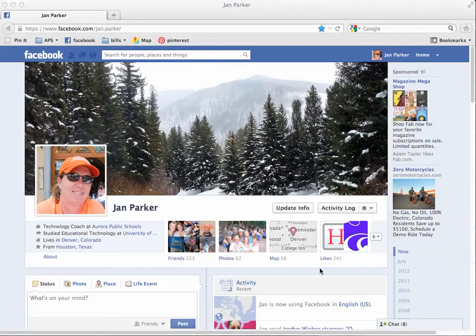All right, Mom. So to change your English back, here you are on your front page of your Facebook account.